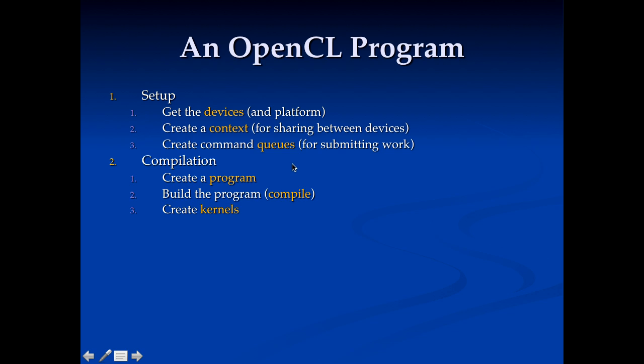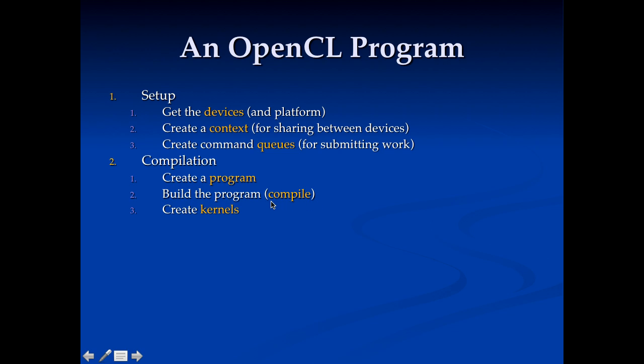Now once we've done that we need to go ahead and compile our code. So we're going to create an OpenCL program and we're going to build the program. When we build the program it may go through and compile all the kernels in the program. And once we've done that we can get kernel objects back. And these kernel objects are what we're then going to submit to these queues. Now if you'll note I say it may compile the program when we build it. A lot of systems wait to do the compilation until the last possible moment. That is they do lazy compilation. So the compilation might actually not happen until you try and use the kernel if it's waiting for them.